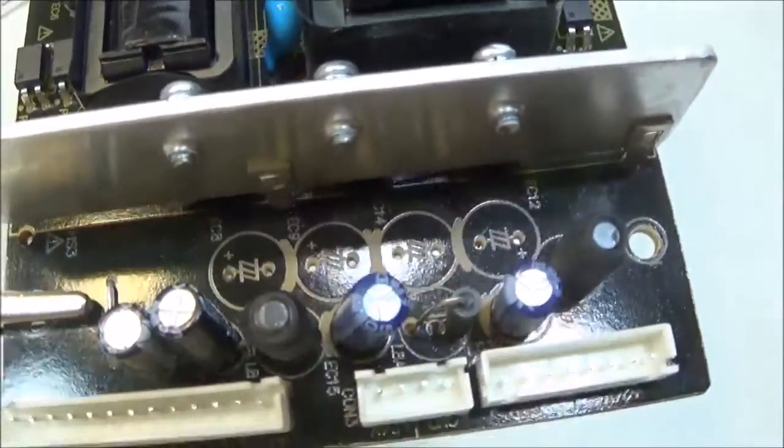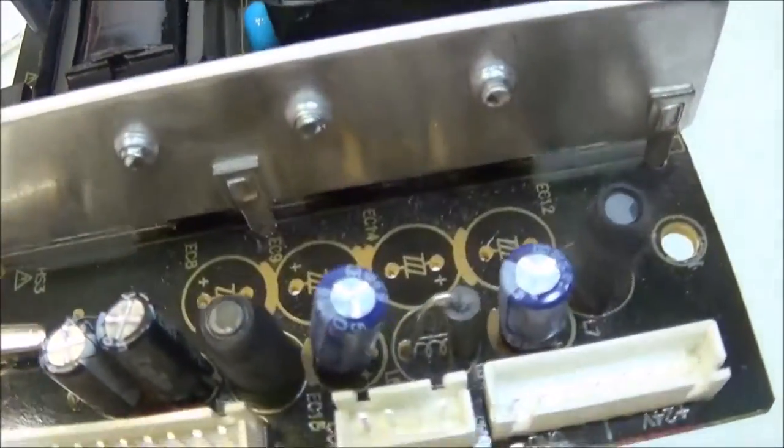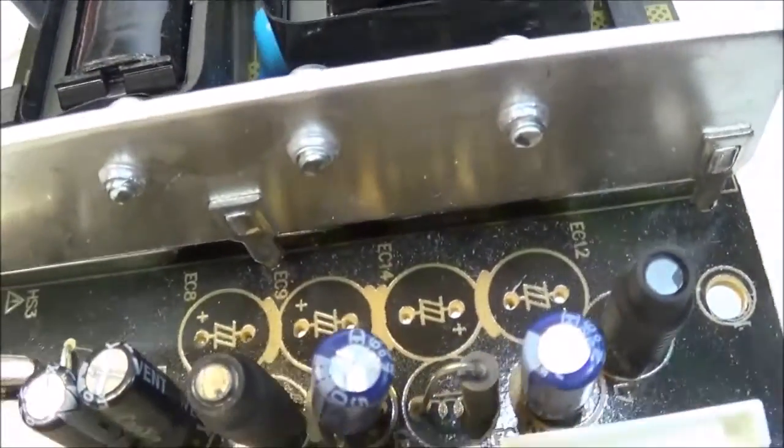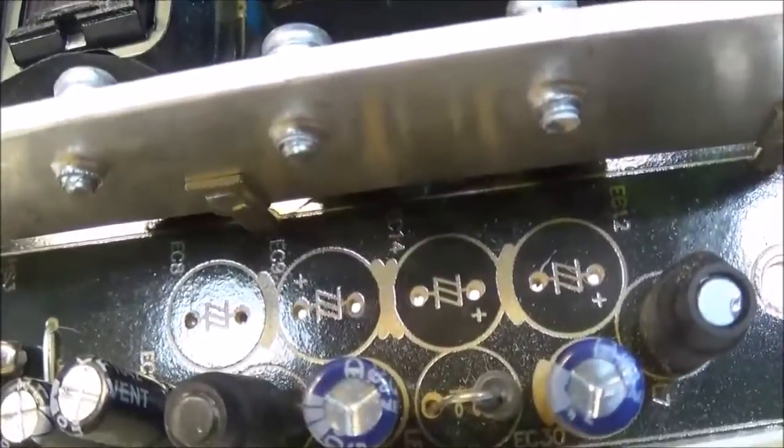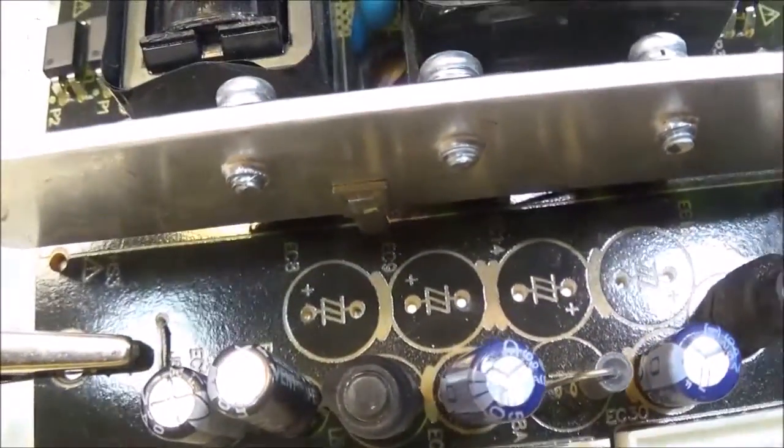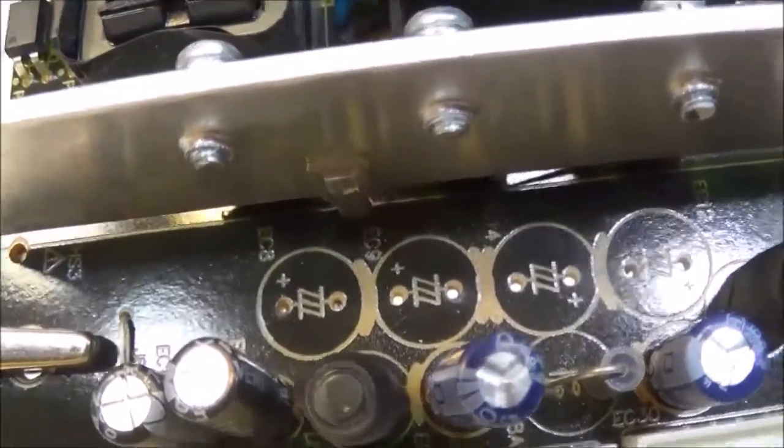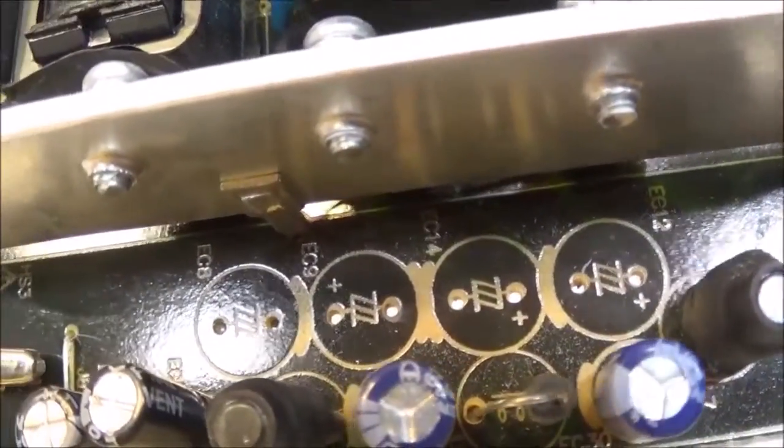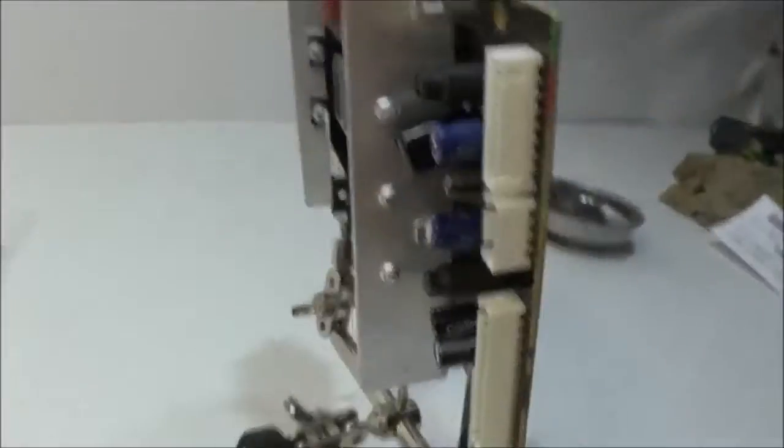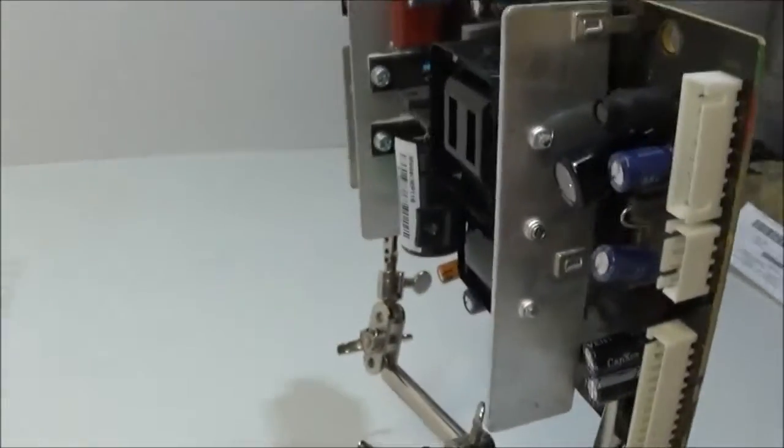There you'll see the four removed capacitors. And they do actually have the polarity on there. So that's kind of nice. Just for ease of reference.